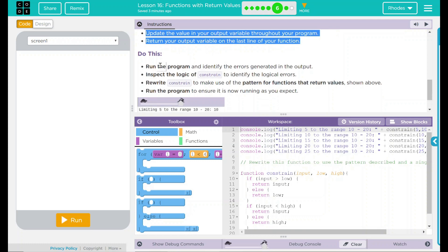We have our do this: run the program, identify the errors generated in the output, inspect the logic of constraints to identify the logical errors. Rewrite constraints to make use of the pattern for functions that return values shown above. Run the program to ensure it is now running as you expect.